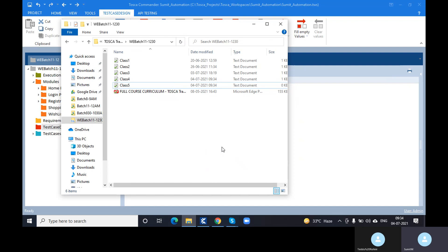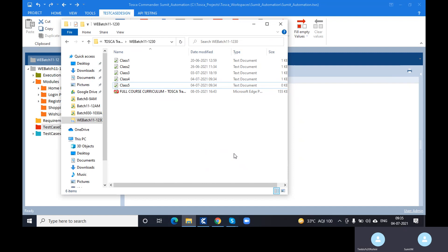There are so many different ways to manipulate data in Tosca. Tell me three ways to put a value in a registration form field. By using buffers and test step values we can give value. By test case design we can provide data and drag it into the test case. Through Excel also we can get the data.